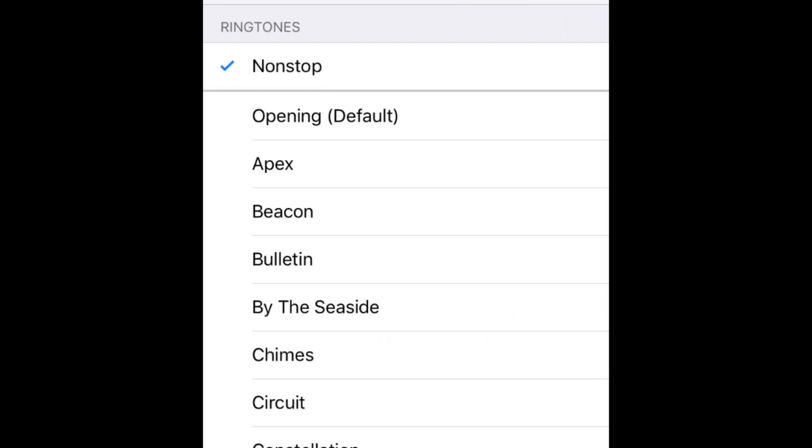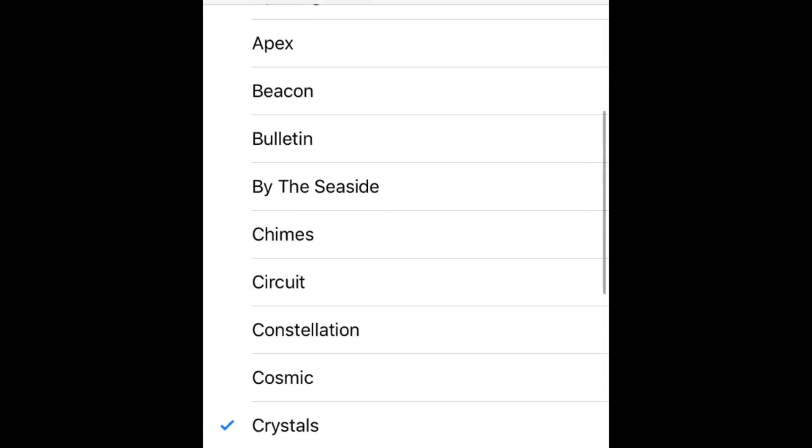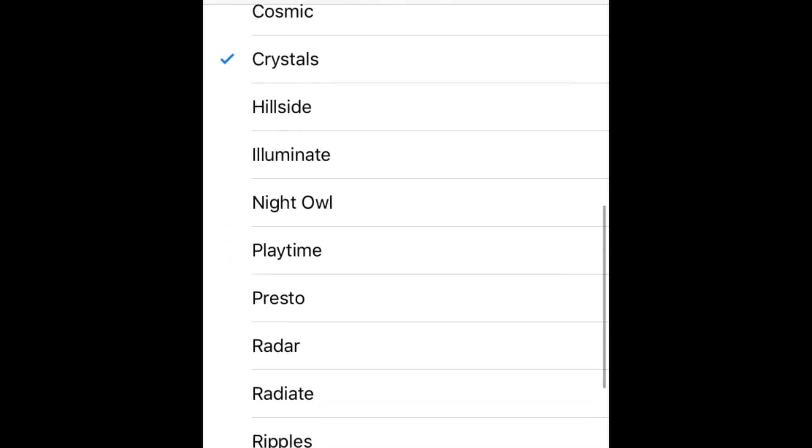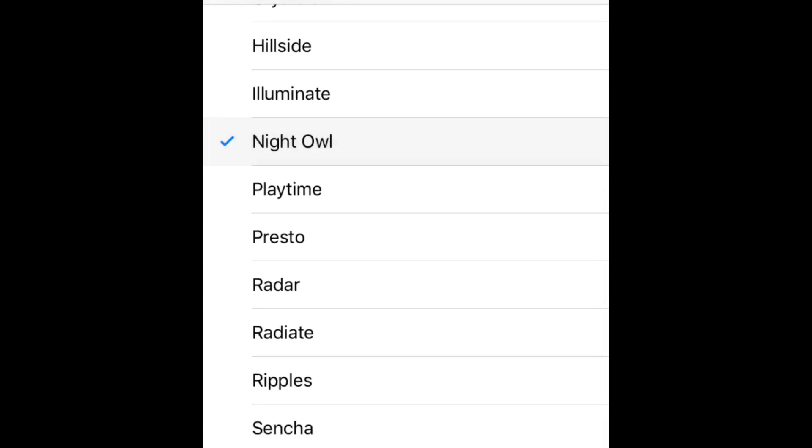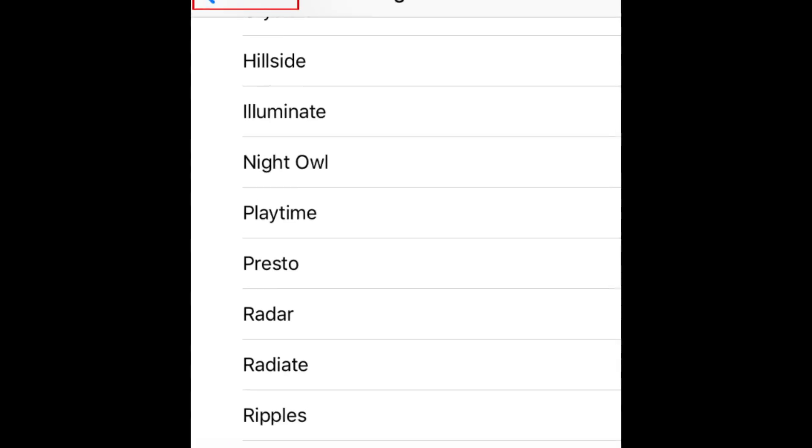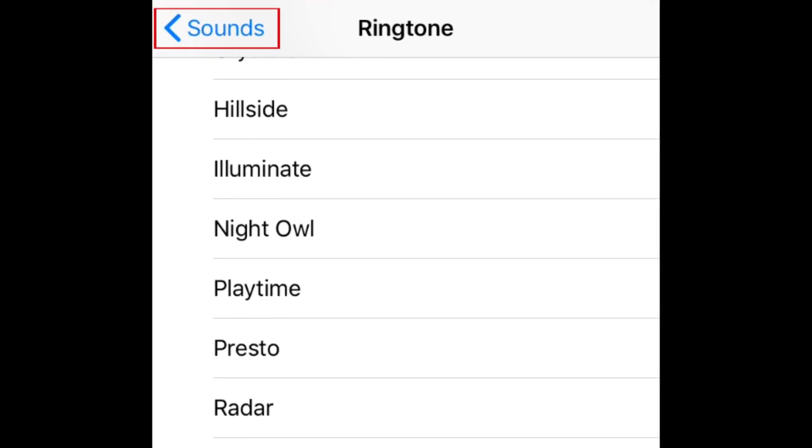Now tap any tone to hear a preview of what it sounds like. Once you find one you like, tap it to select it. You'll see a blue checkmark beside the sound you've selected. You can then tap Sounds in the top left corner to go back.